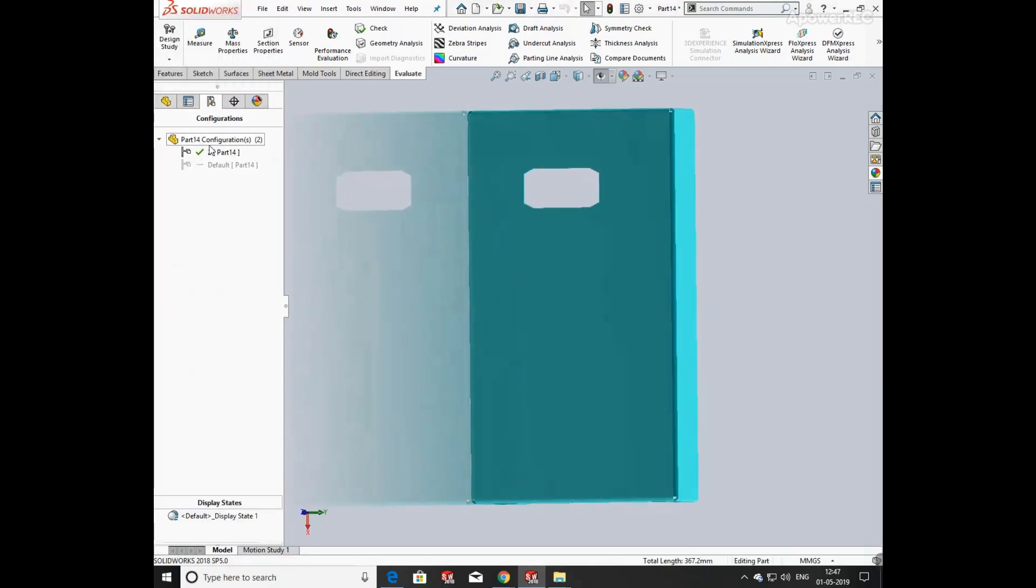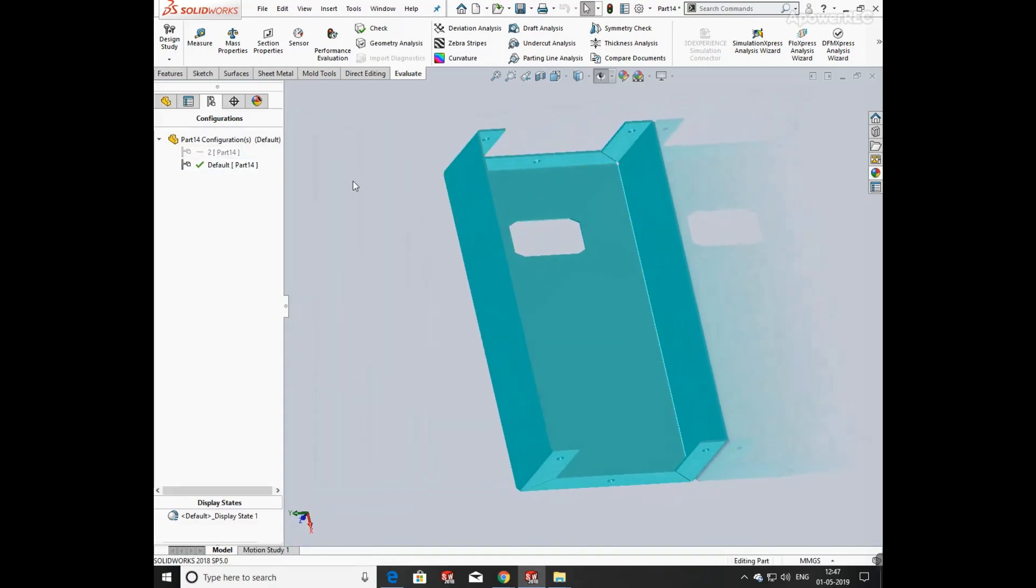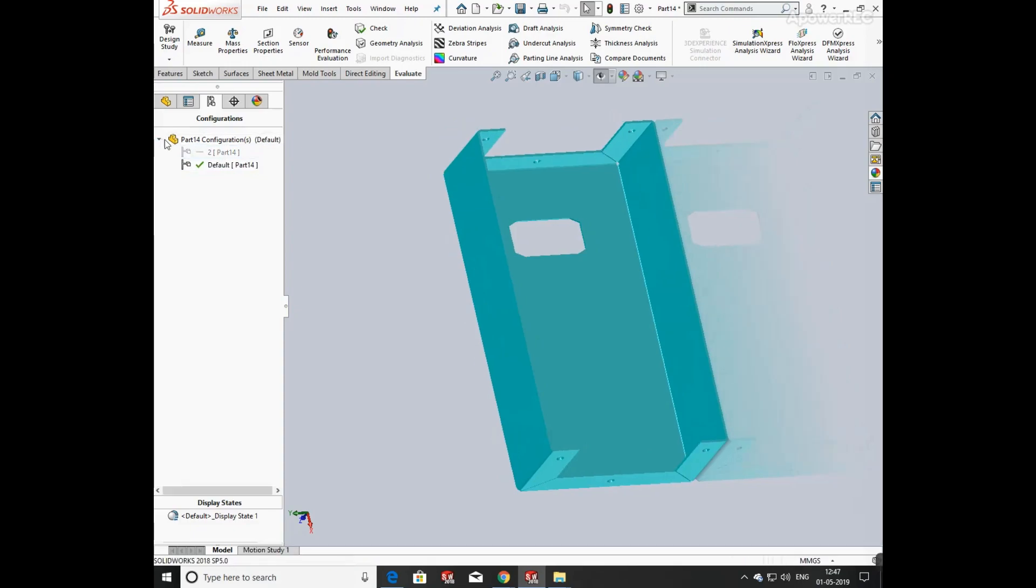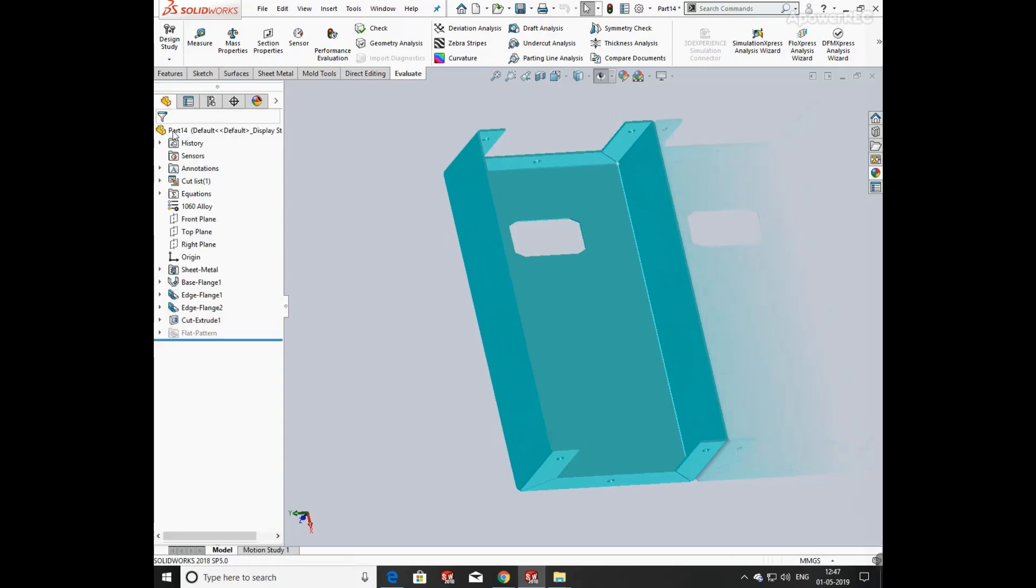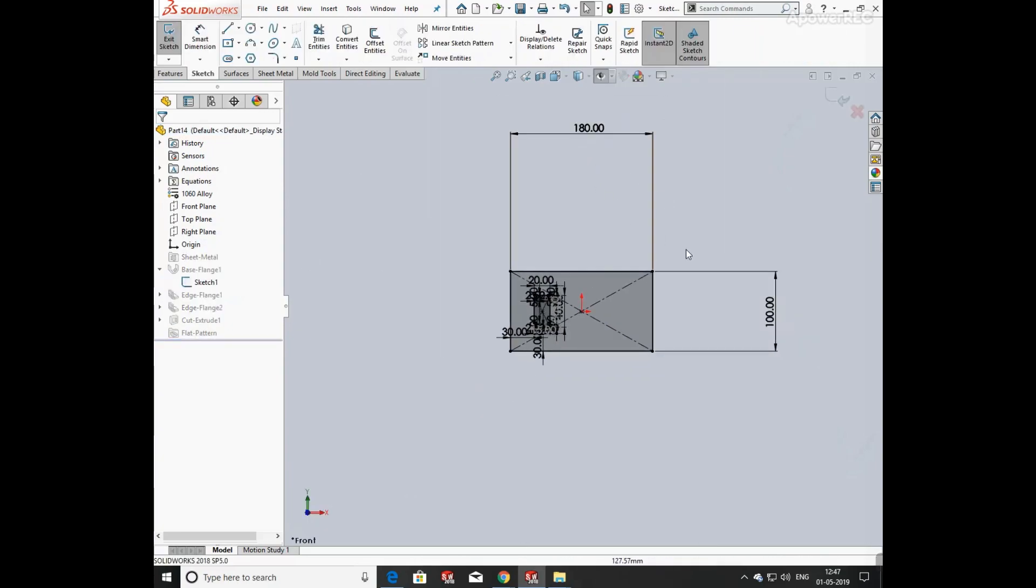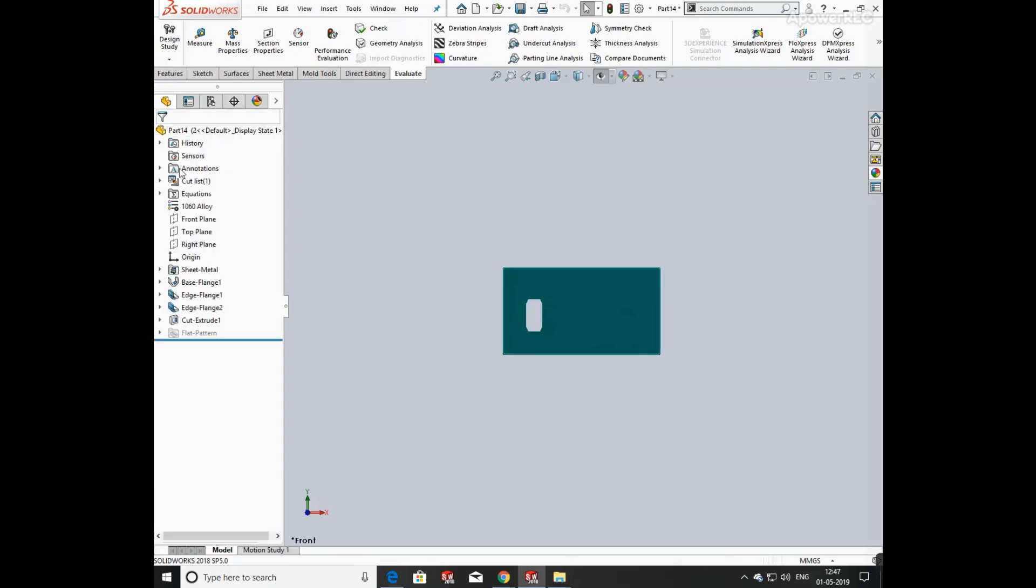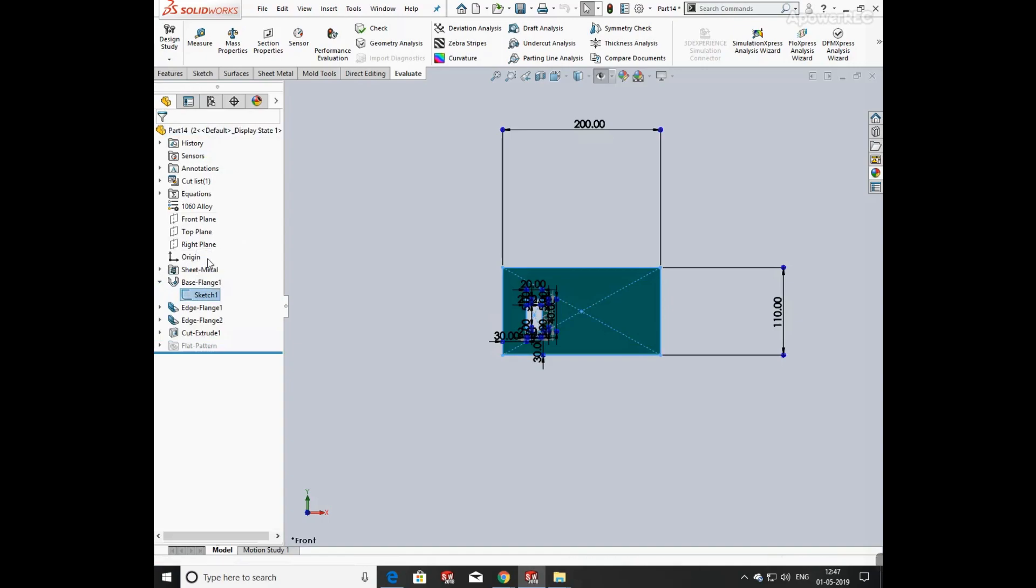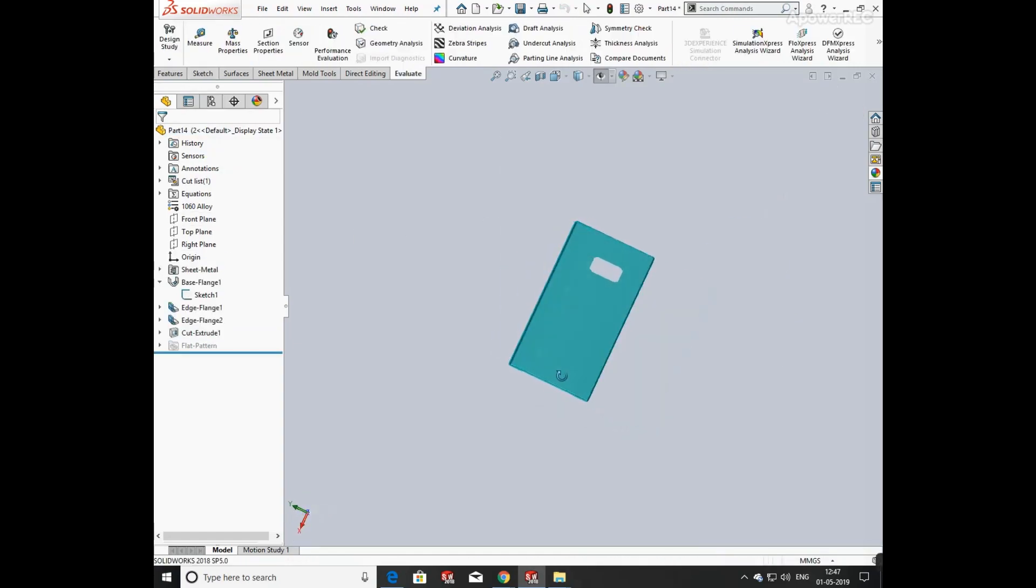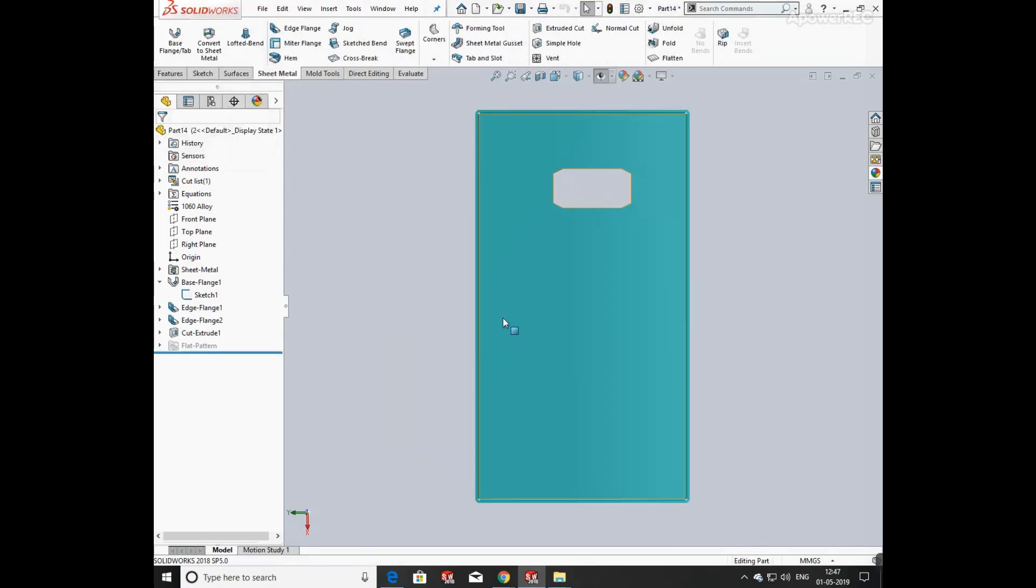Now you can check in the configurations, the size changes. You can check the dimensions. This is the first configuration and you can check the second one also. Its size is 200 by 110. So two different parts are created with the help of one single part.